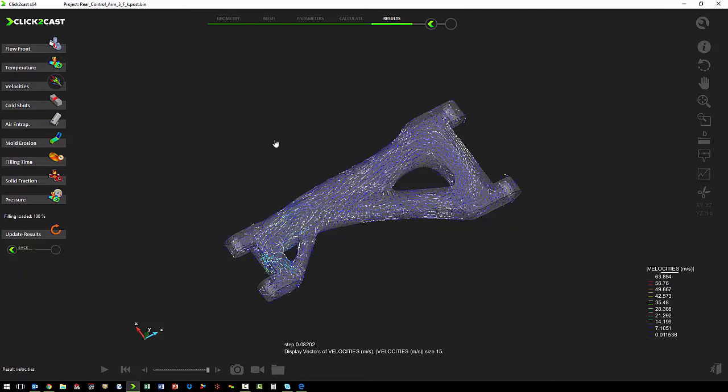We also want data on the flow vectors with velocities.